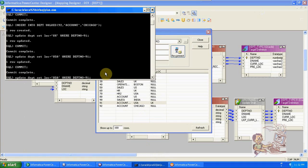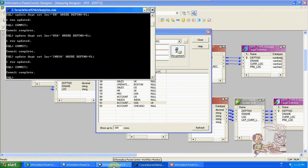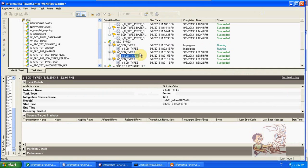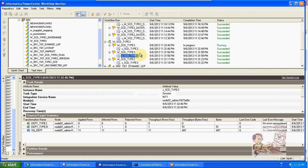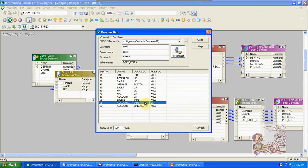The previous location is UK and the current location is USA. Now I am changing USA to India. See here in the target: current location is USA, previous location is UK. Now I am changing USA to India, commit, then go to monitor and run again. We will get one record again.